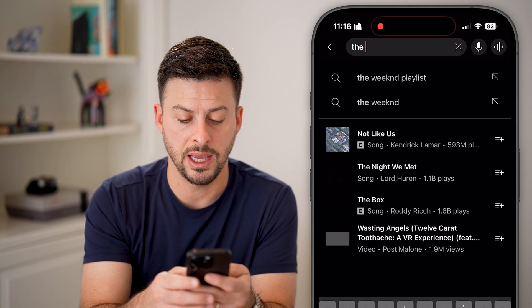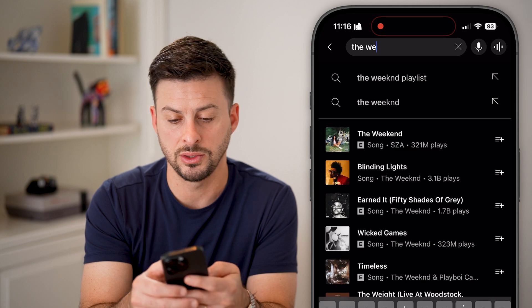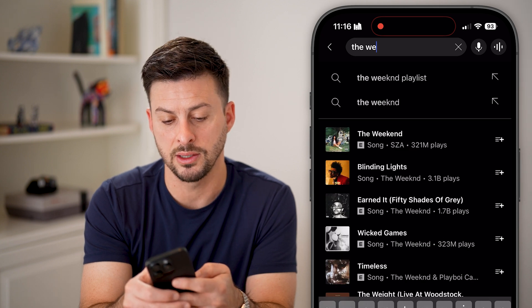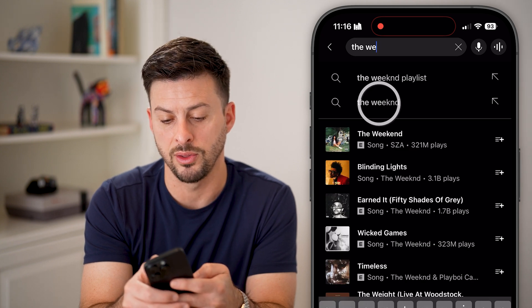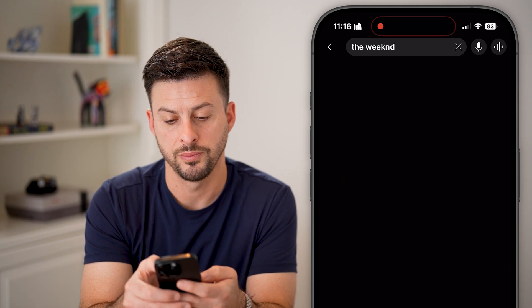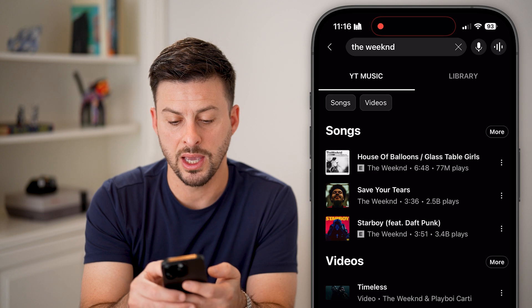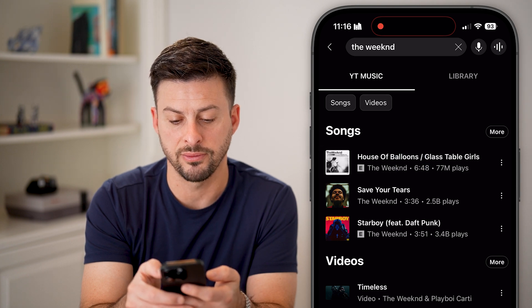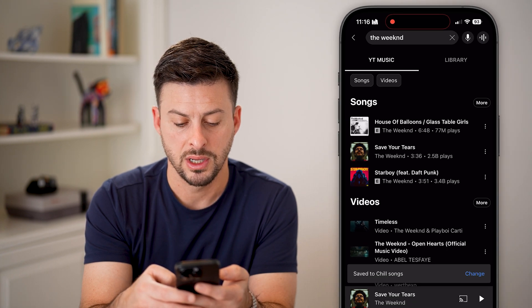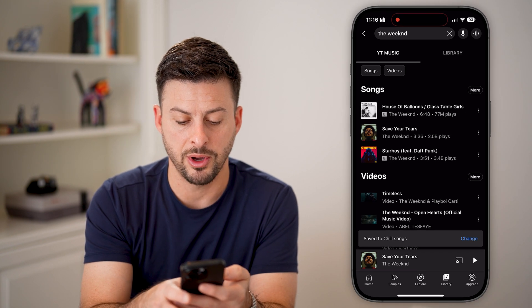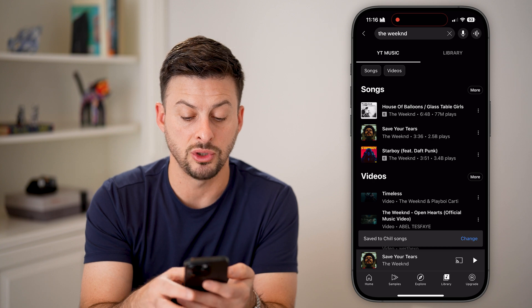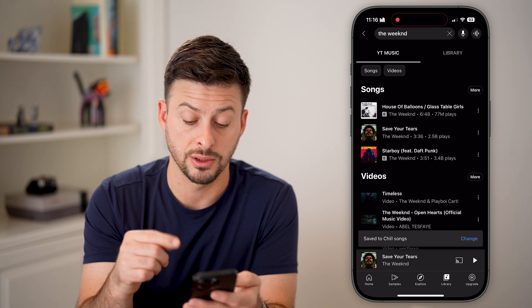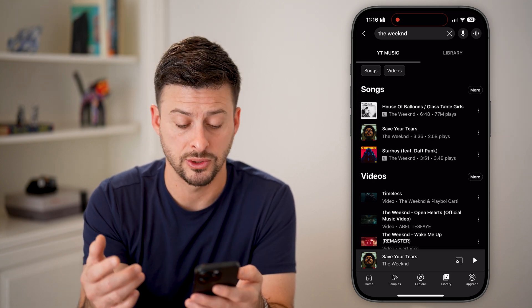Let's say I want to add something from The Weeknd. So I can go into The Weeknd and on any of these different songs I can tap on it, and it says Save to Chill Songs — that playlist.